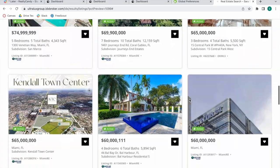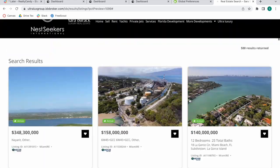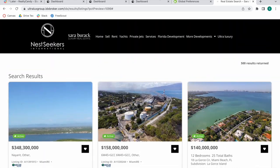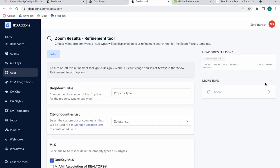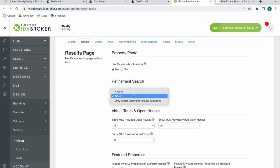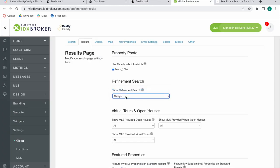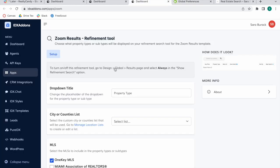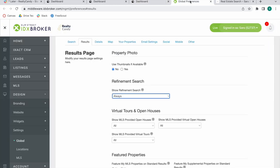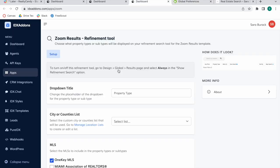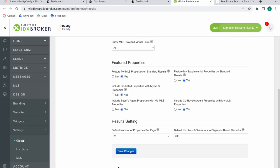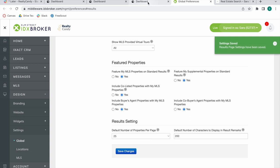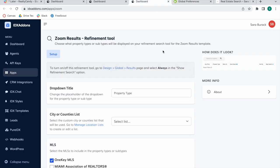Here's how their template for results pages looks. This is our Zoom template by Realty Candy. If they wanted to add in a refinement tool like this one, they would turn on Refinement Search and Design Global and Results. There's a shortcut over here. Save this change.